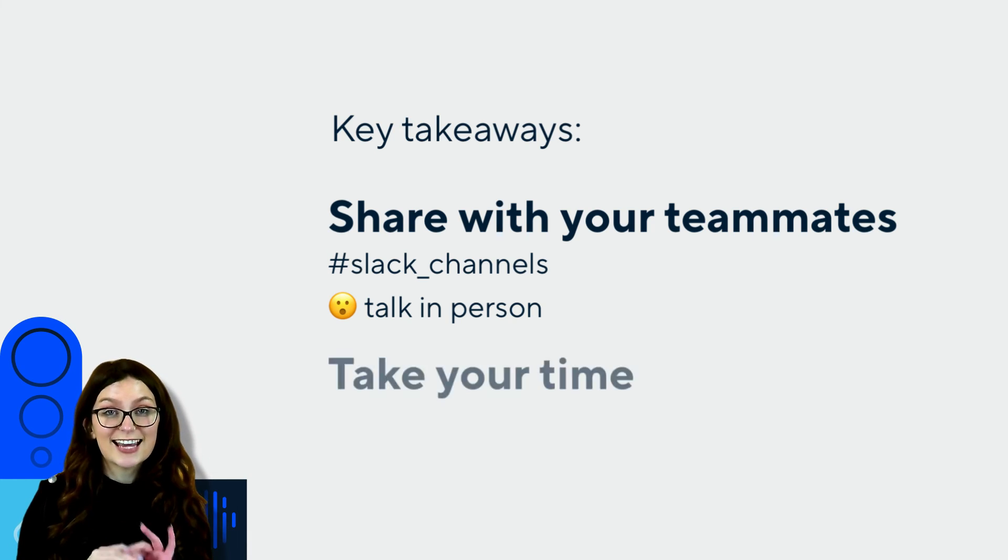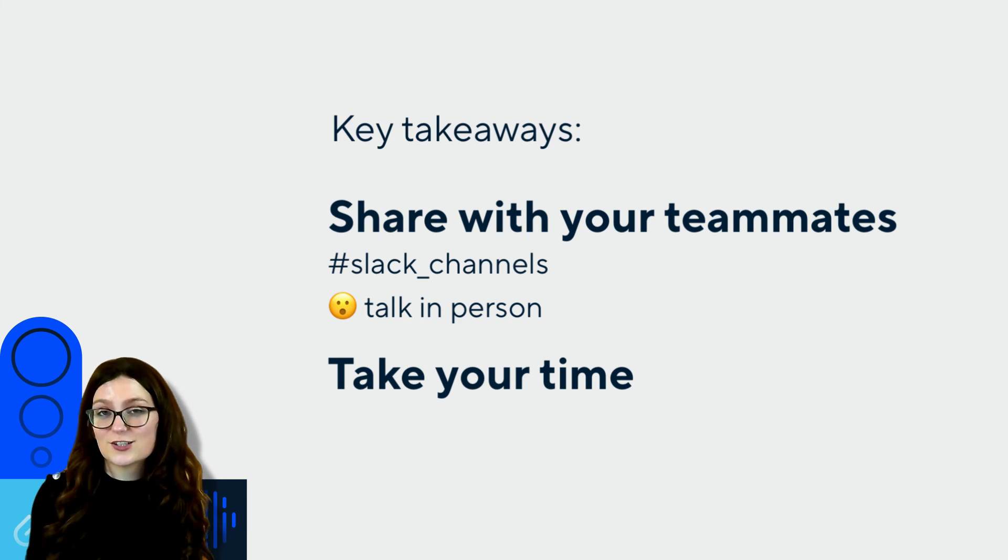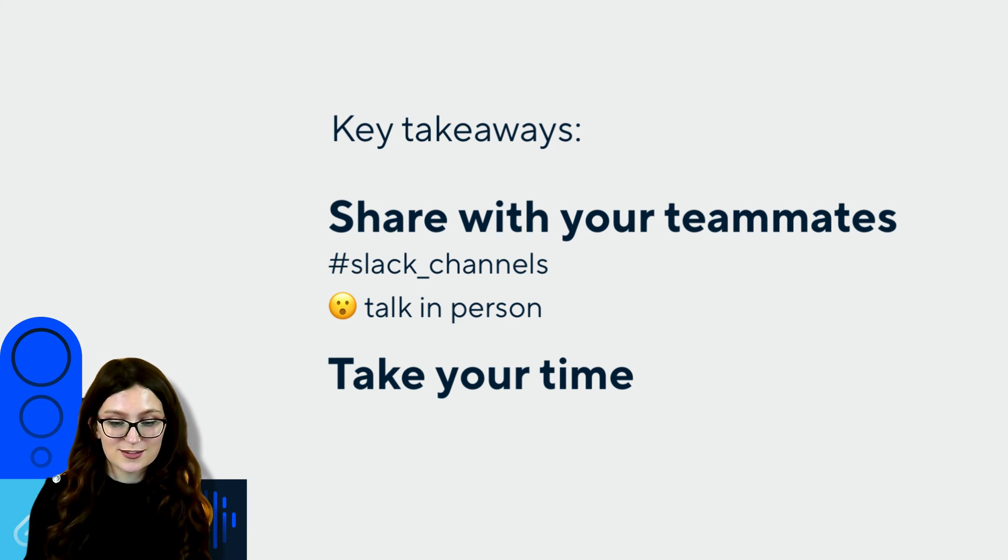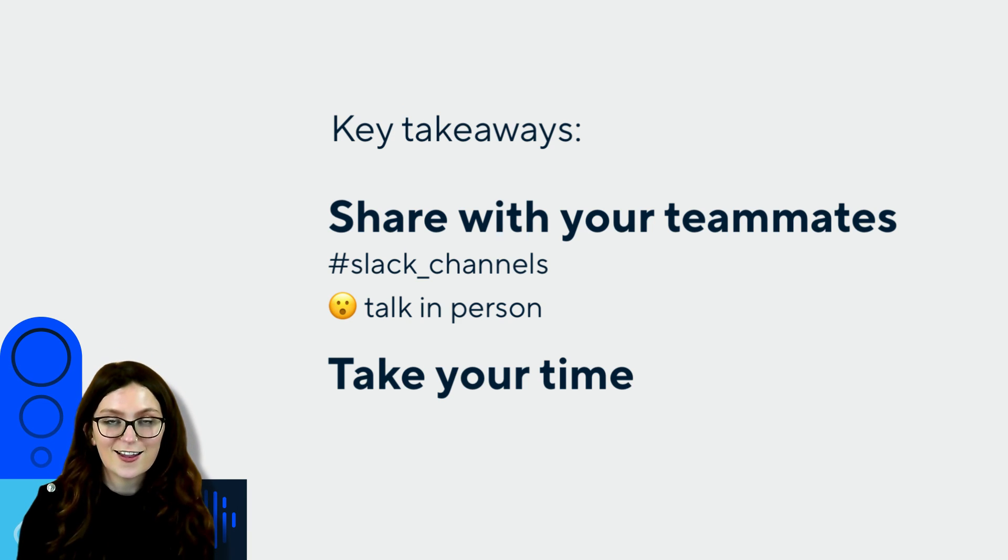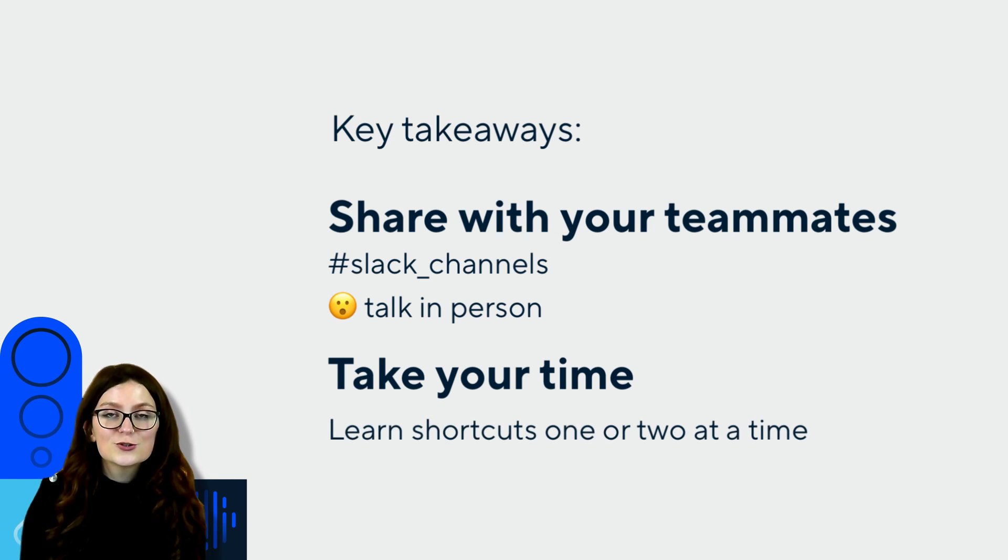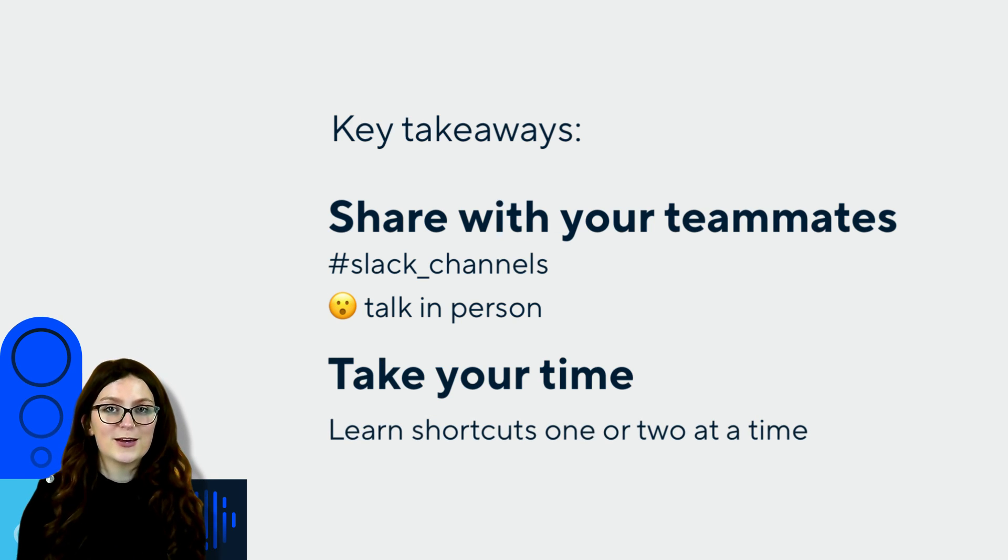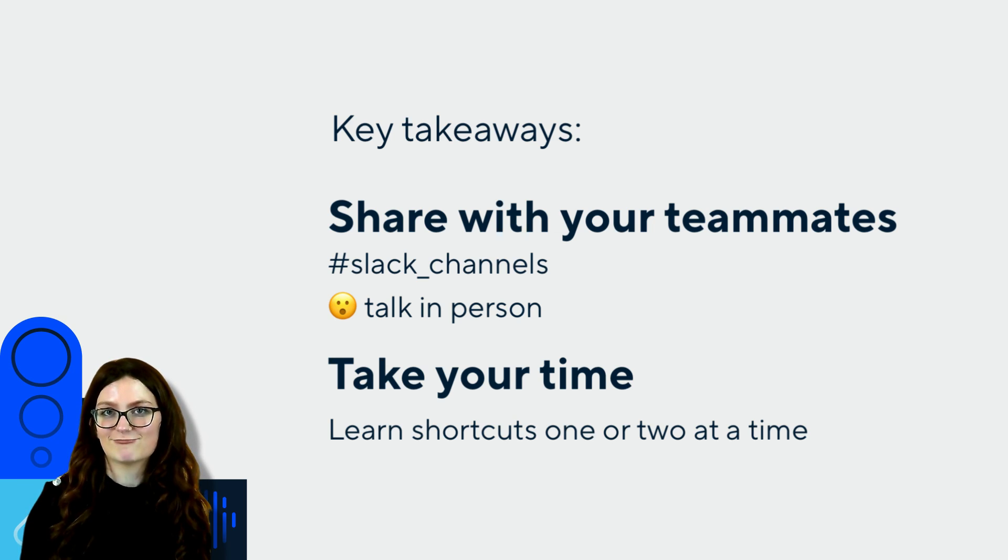So remember, take your time. You're not expected to learn it all at once. The muscle memory won't take a lot of time to build up. So introduce your shortcuts bit by bit. And before you know it, you'll be flying through that inbox with all those shortcuts and hotkeys.